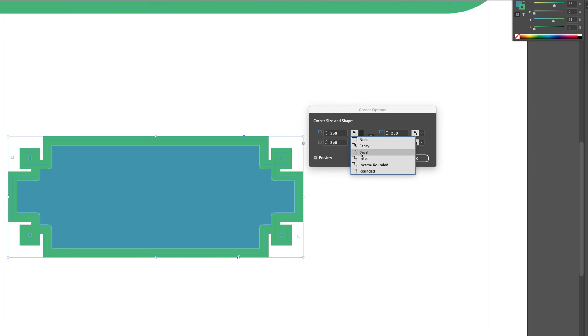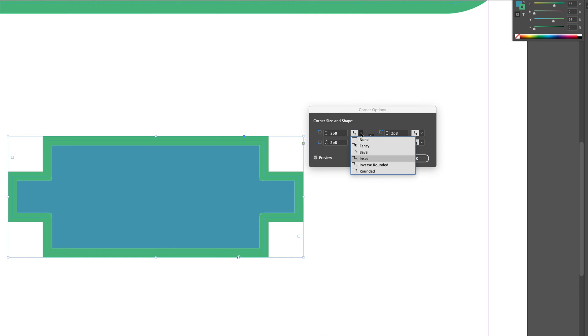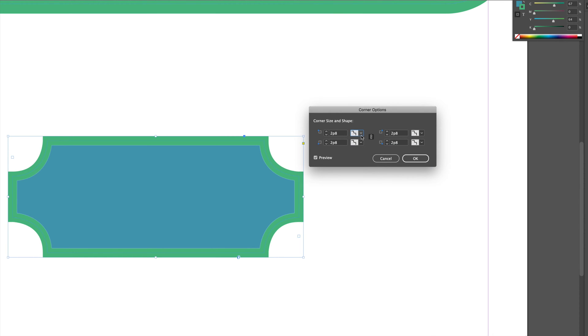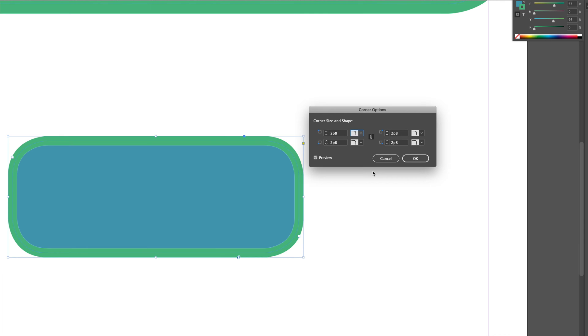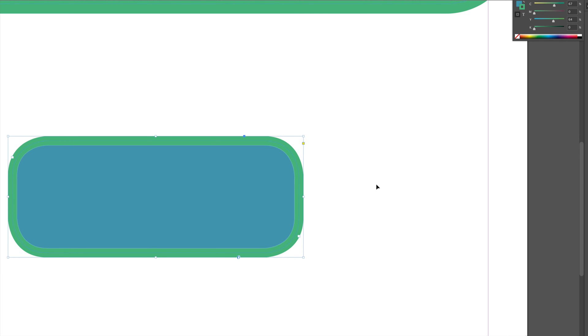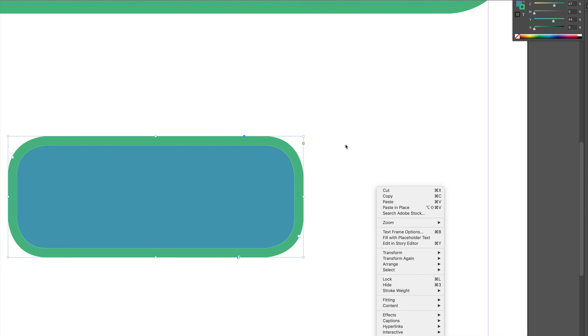Then we can go over bevel. Then we can go over inset. Then this guy, inverse rounded, and then rounded. Alright, so those are all the options you have. Just click on OK and you are all done.